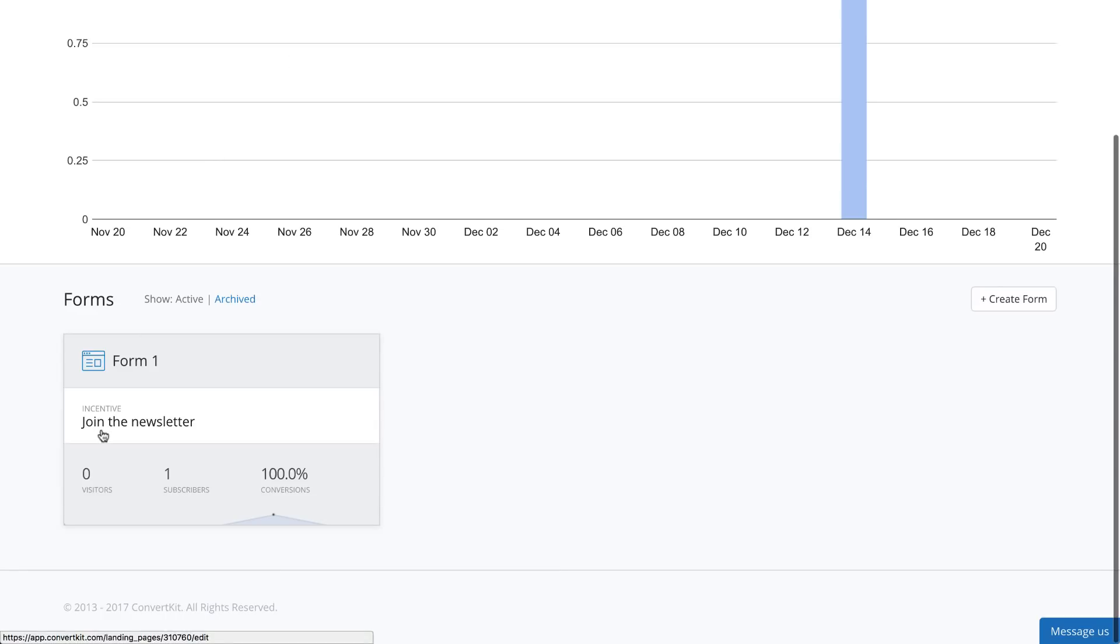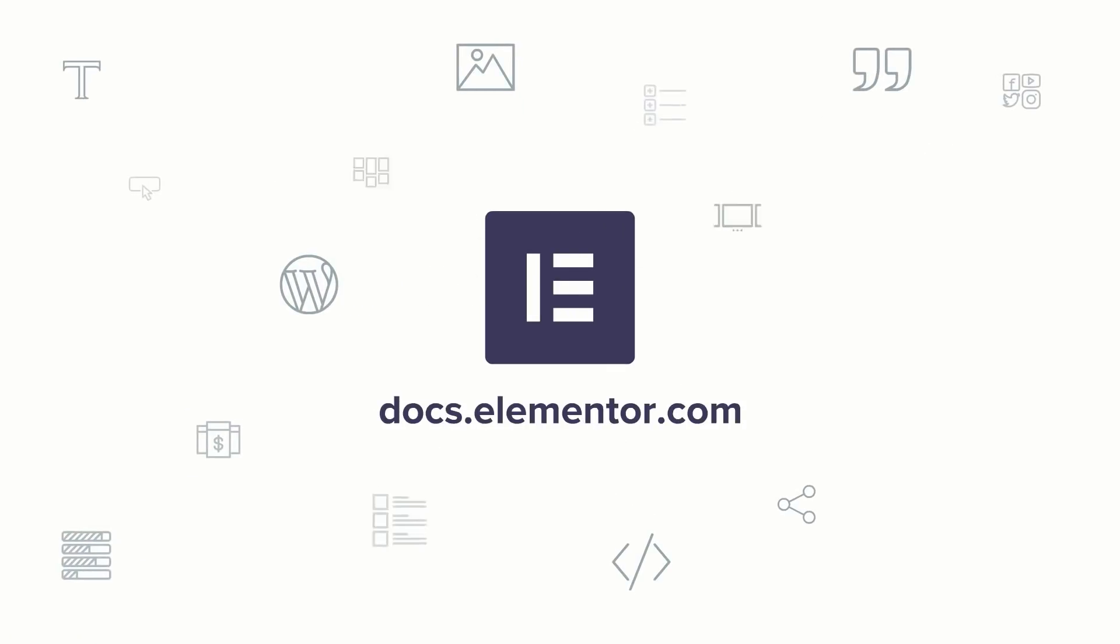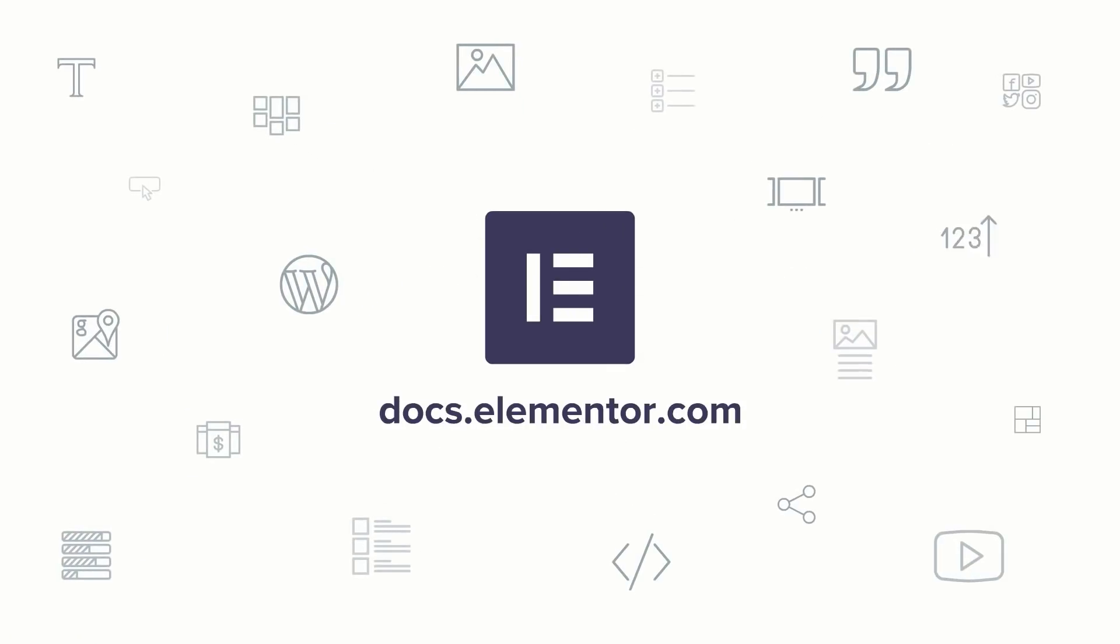As you've seen in this video, it's really easy to integrate Elementor and ConvertKit. You can also check out our other integrations to Drip, ActiveCampaign, and other email marketing services and CRMs.